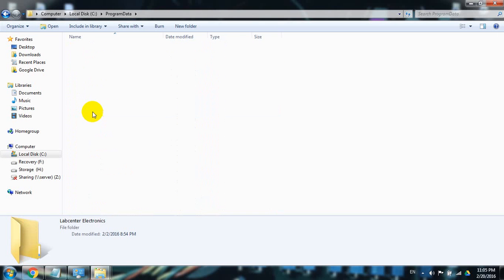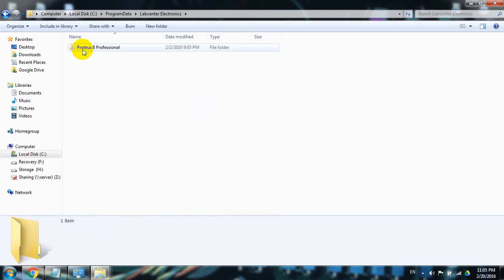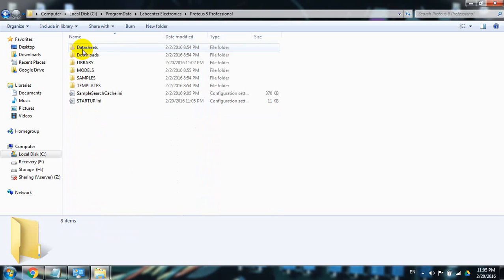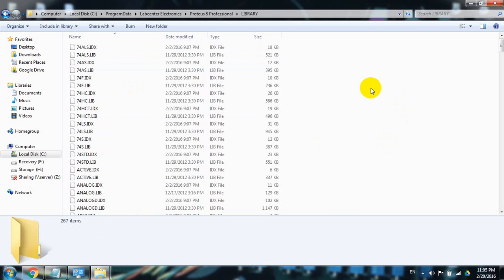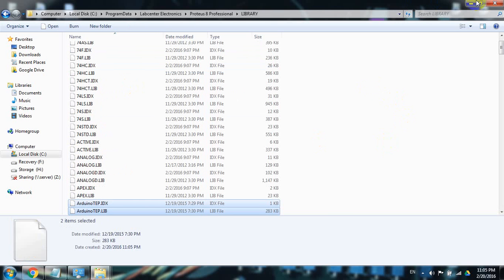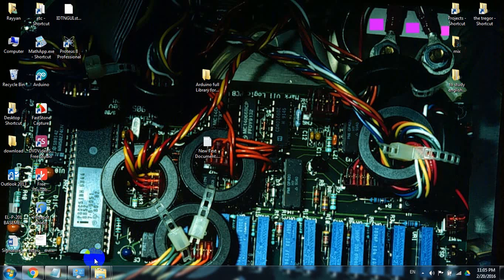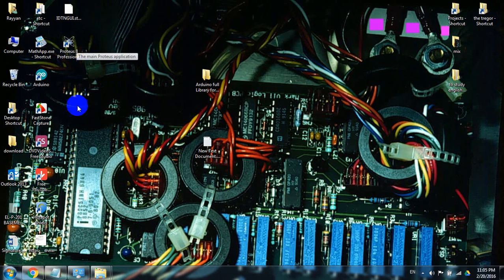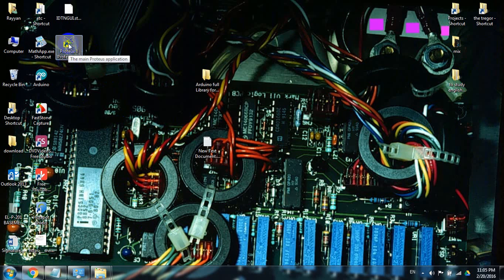Come to LabCenter Electronics, open it, Proteus Professional 8, Library. Just paste it in here. Such easy, such small. Purchase it again.